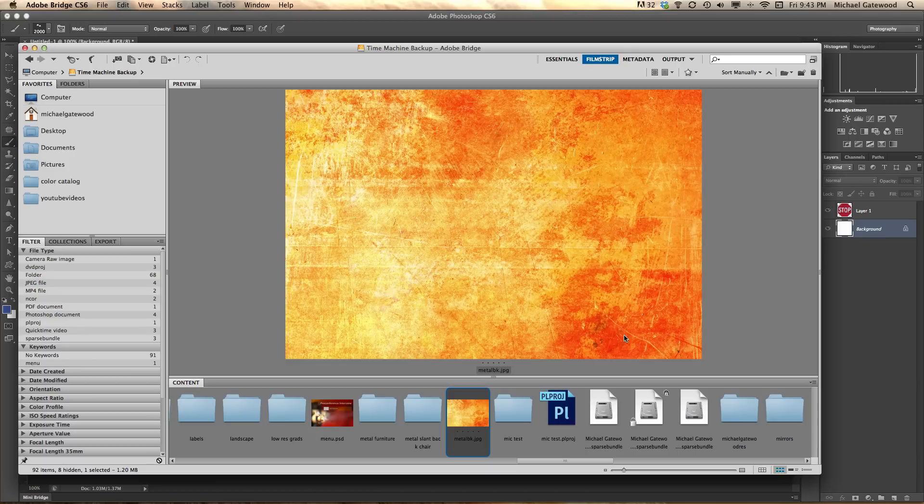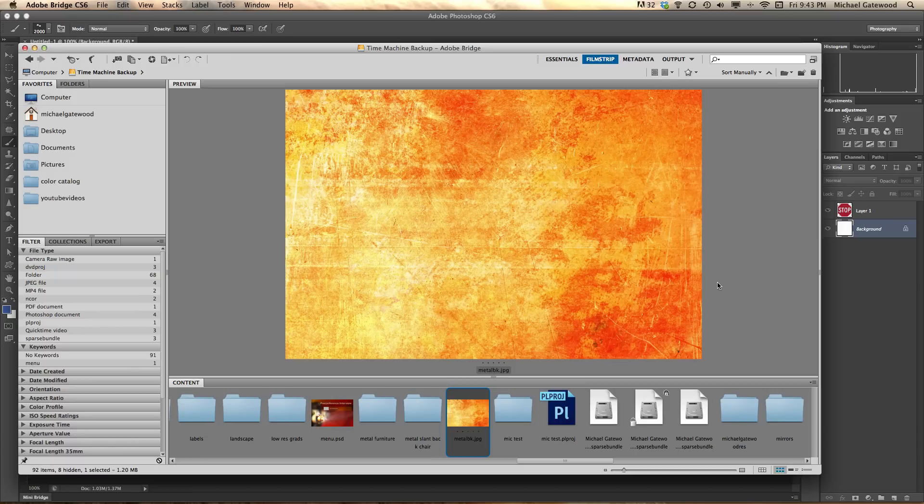Hi, my name is Michael Gatewood, and I'm in Photoshop CS6, and I want to show you how I'm going to make a sign look a little distressed, and as if metal is rusting through.